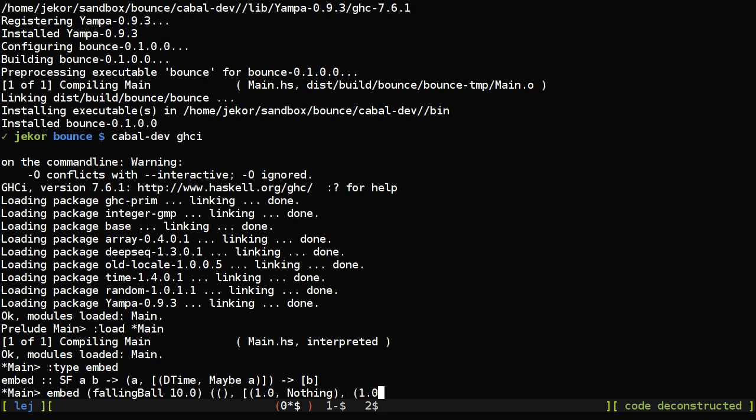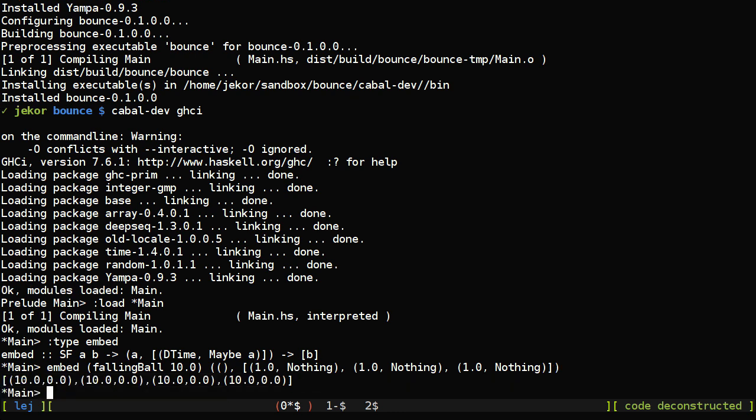This may not make sense yet, but let's start by going one second, another one second, and another one second, and see what happens to the ball. Which in this case, it should just stay suspended at 10 meters. And that's exactly the result we've got here.